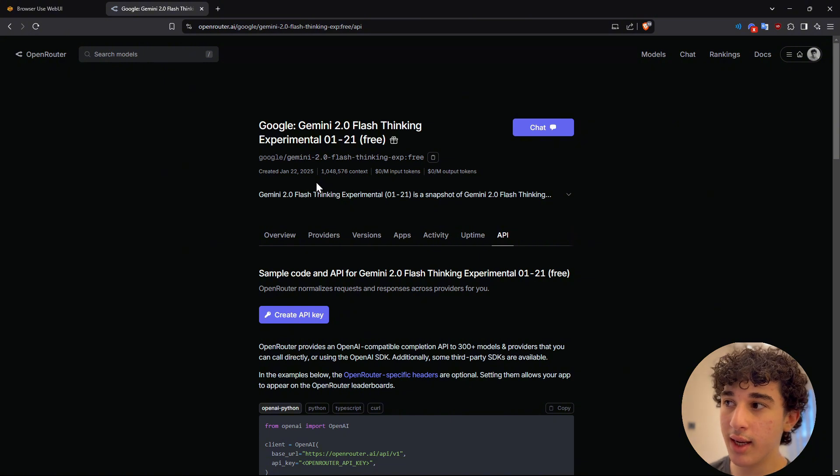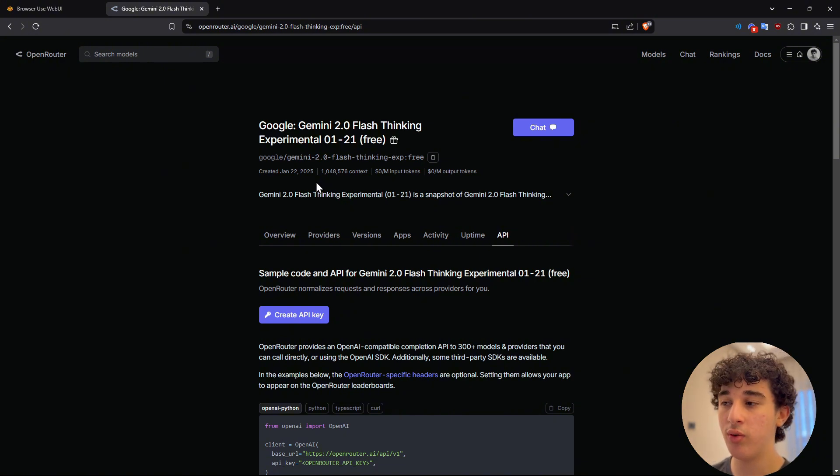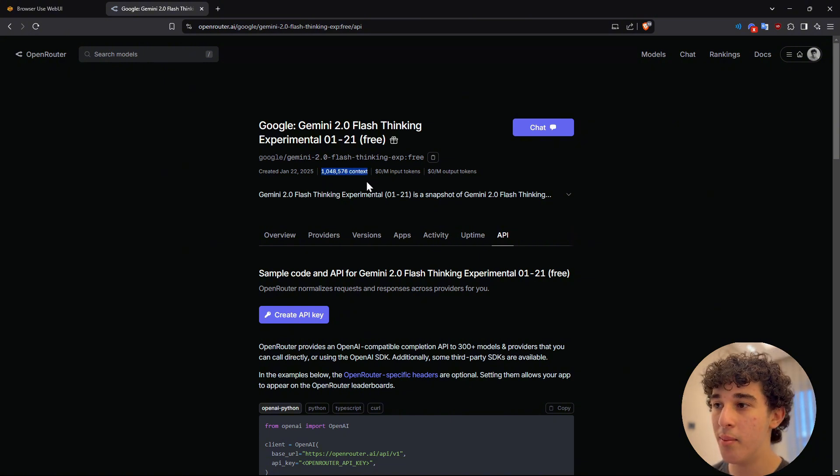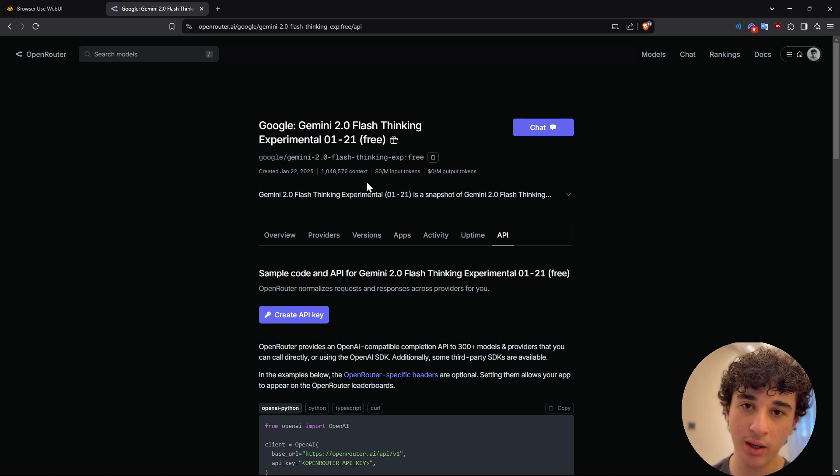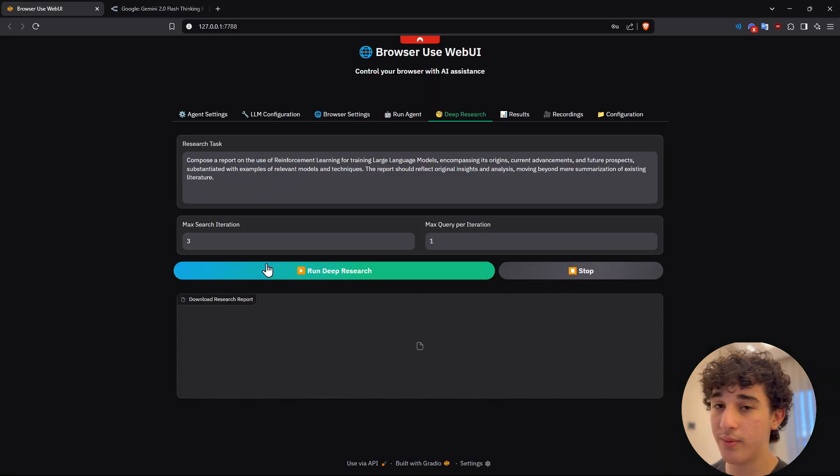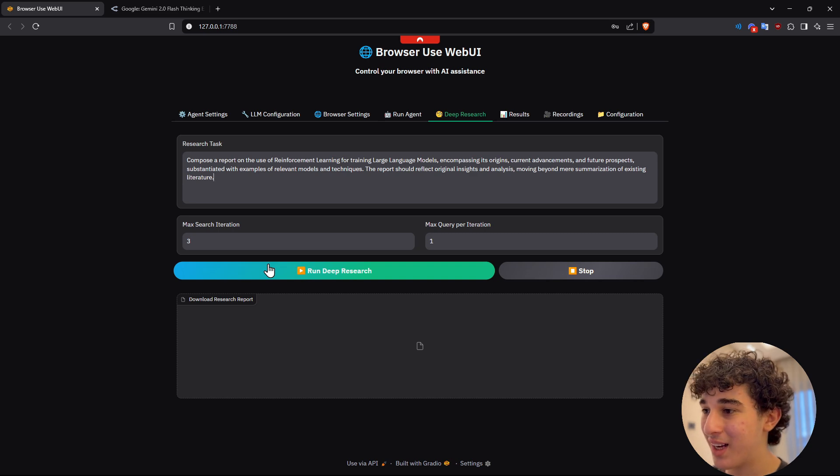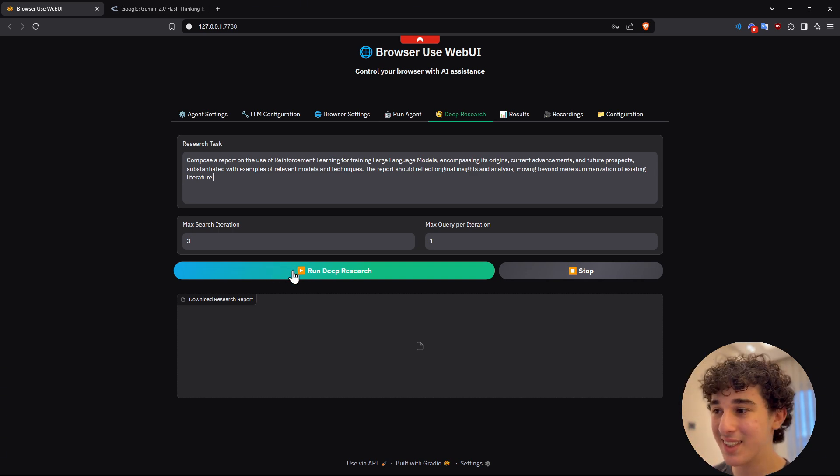The good thing about using something like Gemini 2.0 flash has a very high context window, a million, which is much greater than many of the other flagship models. Now enough explaining and talking. Let me actually run deep research and here we go.